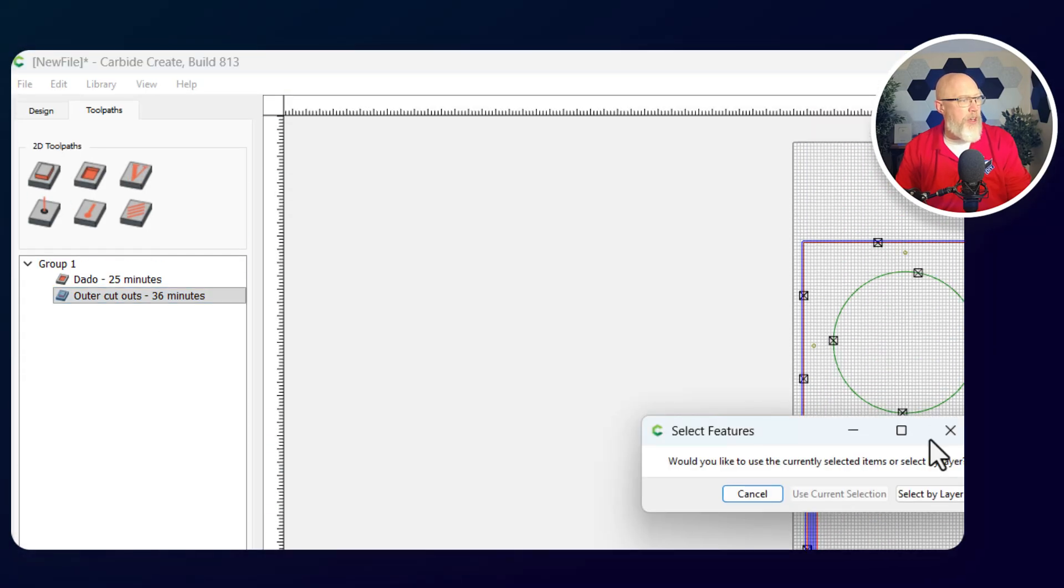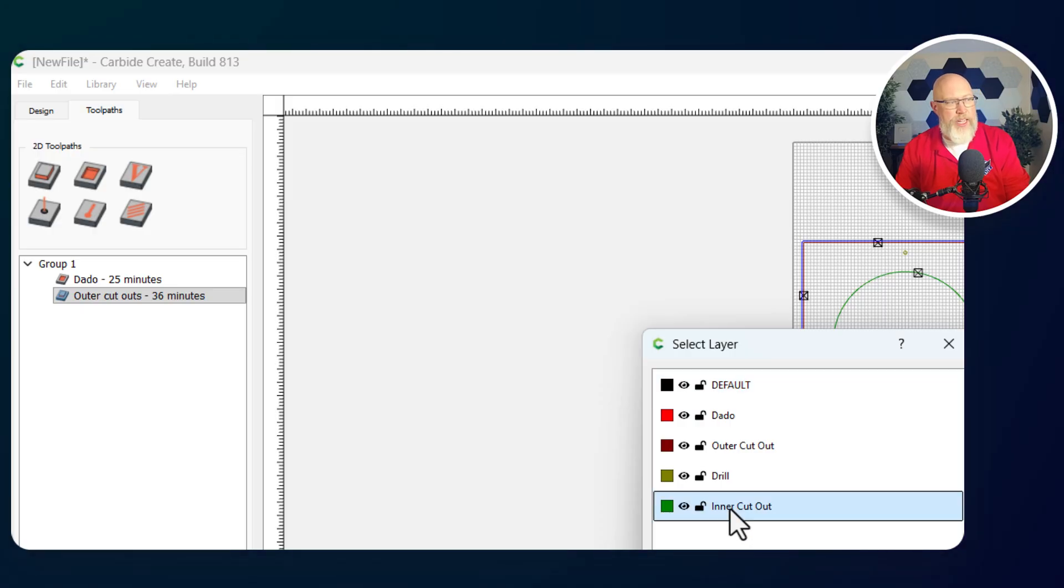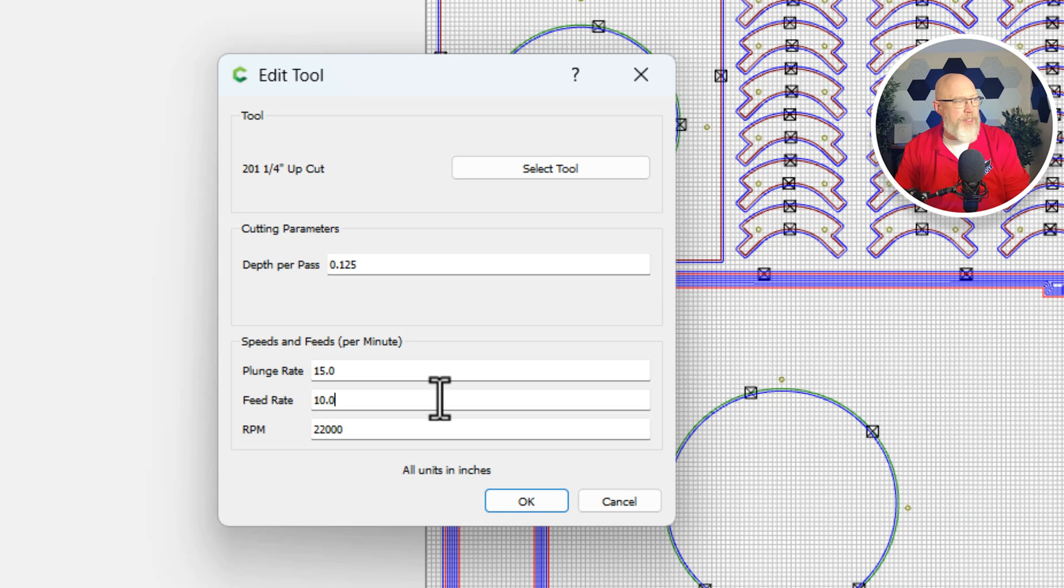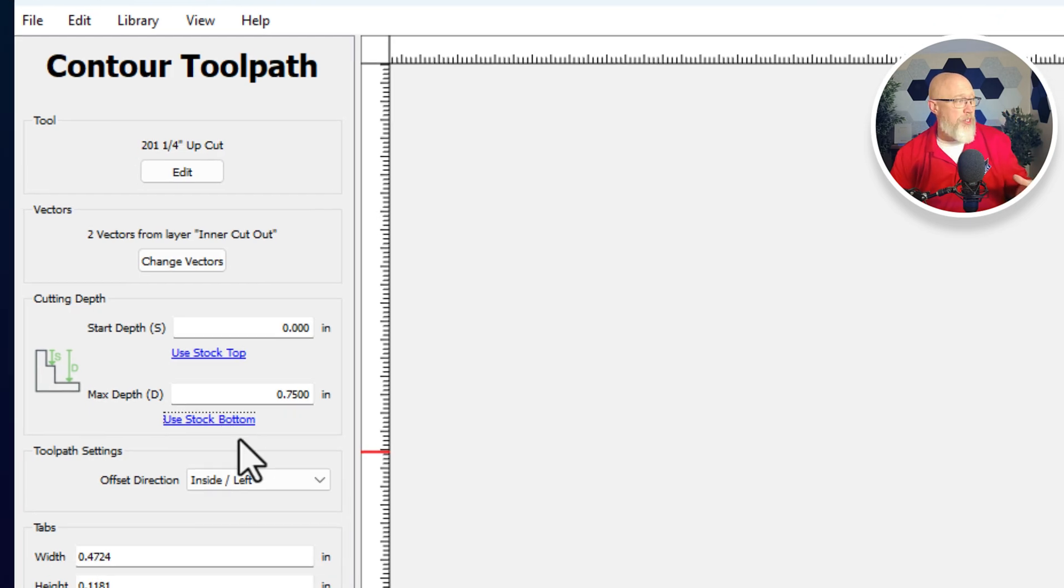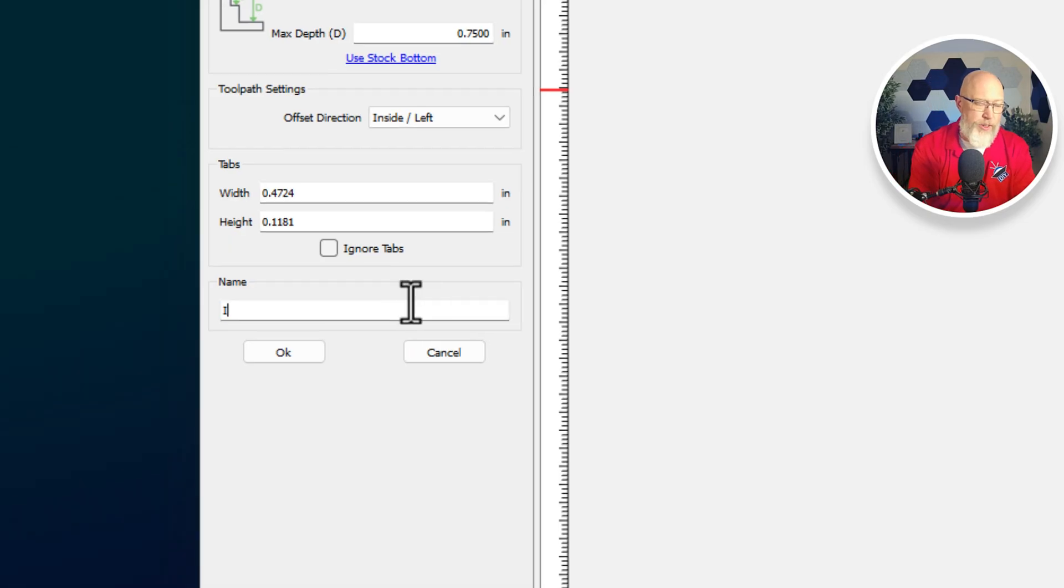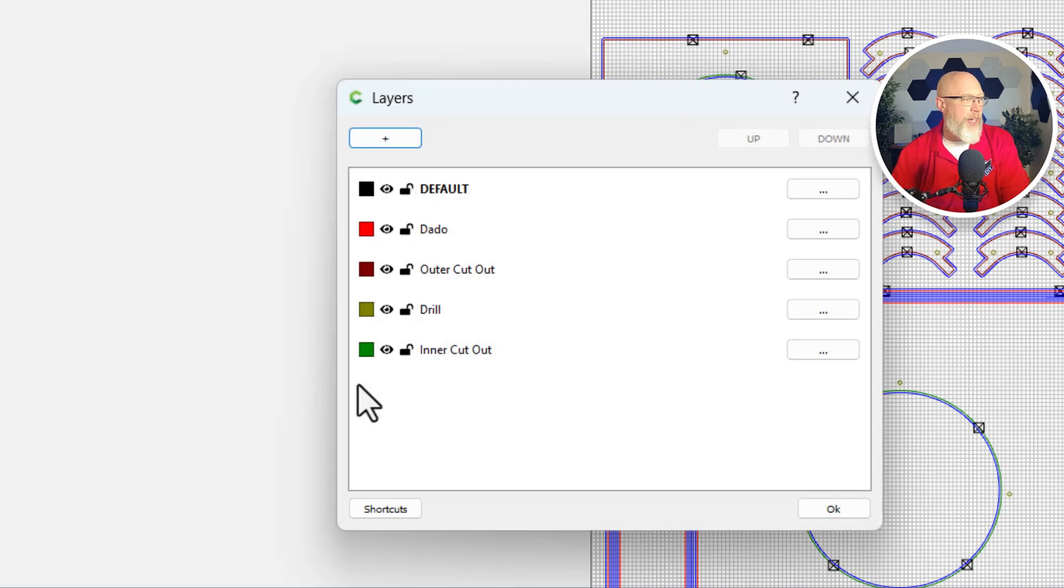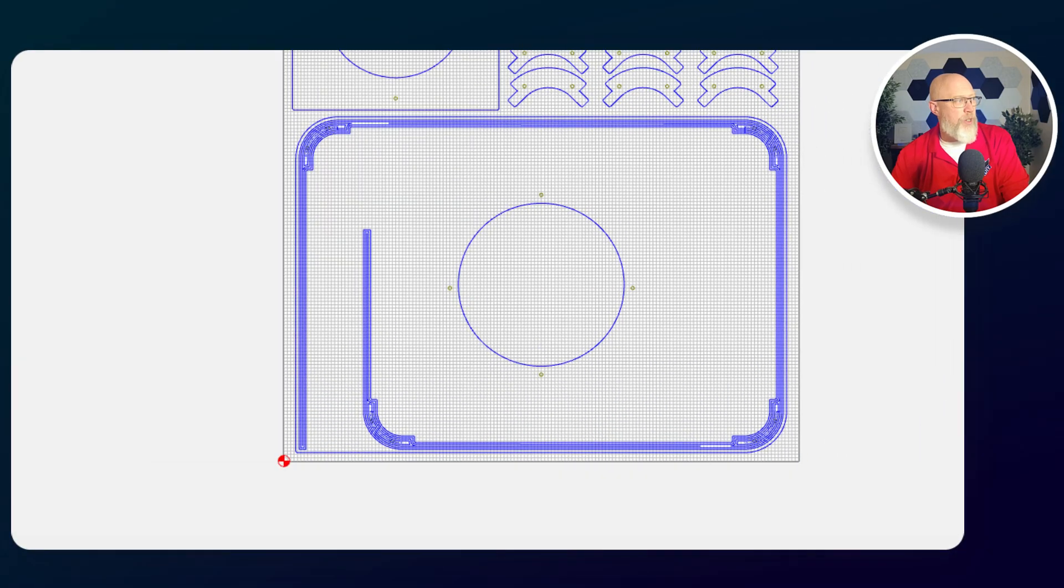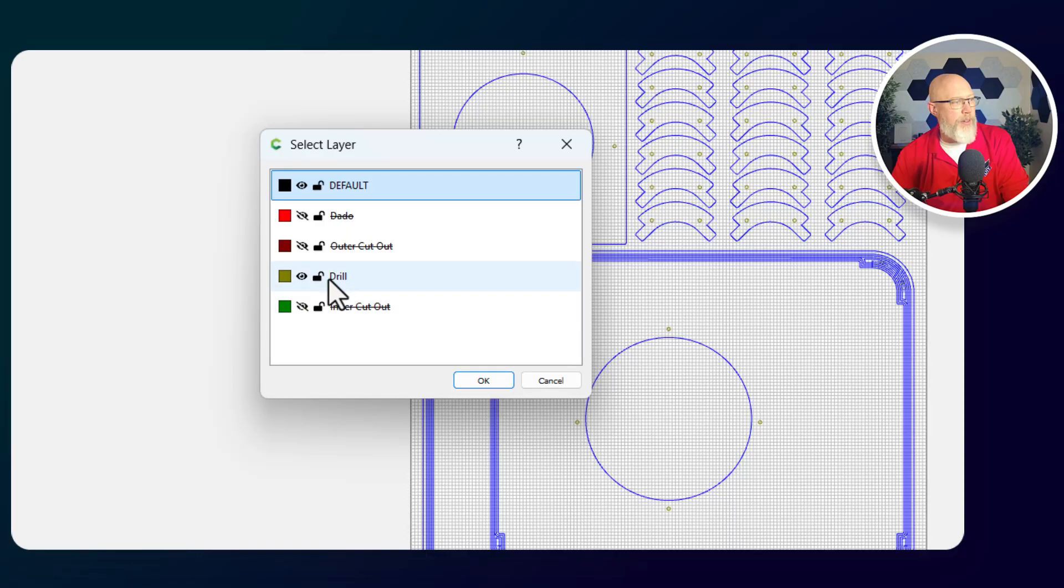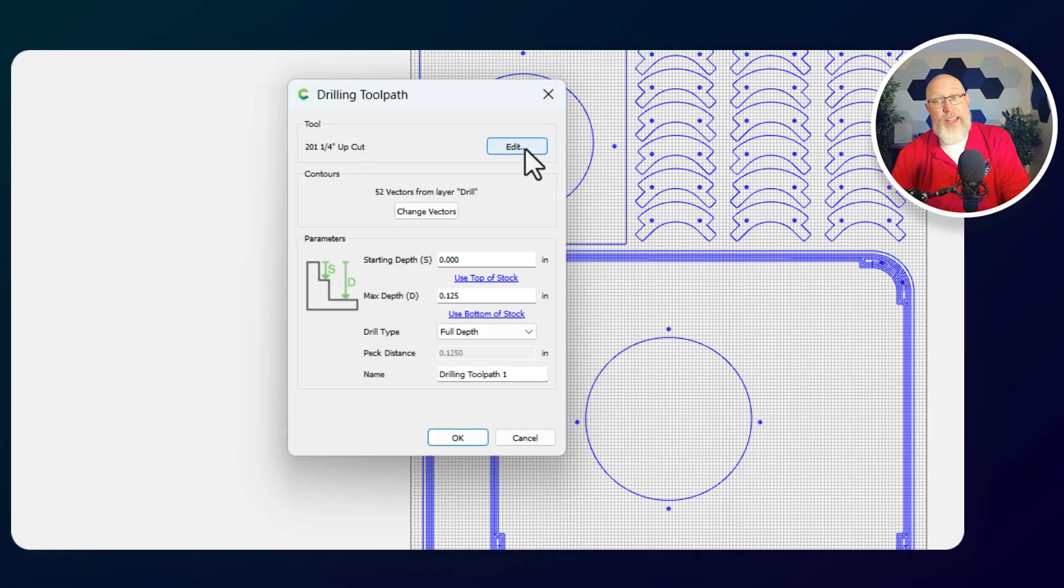Now I'm going to do another contour toolpath. And this time I want to make my speaker cut out. So I'm going to choose inner cutout and hit okay. Again, we're going to use the same bit. We're going to use the same depth per pass. We're going to go with the same 100 inch per minute speed. We want to use stock bottom because we're going to cut all the way through our material. And this time our offset direction, we're going to choose inside left and we will call it inner cutouts. Now I'm going to hit L for layer and I'm going to get rid of all of my layers except for the drill layer. We're going to come here to the drill feature and we're going to select by layer and choose the drill layer and hit okay. And that's going to give us 52 vectors. That's a lot of vectors.